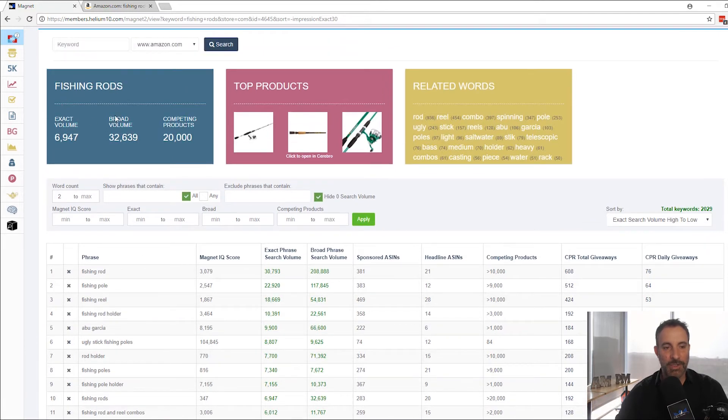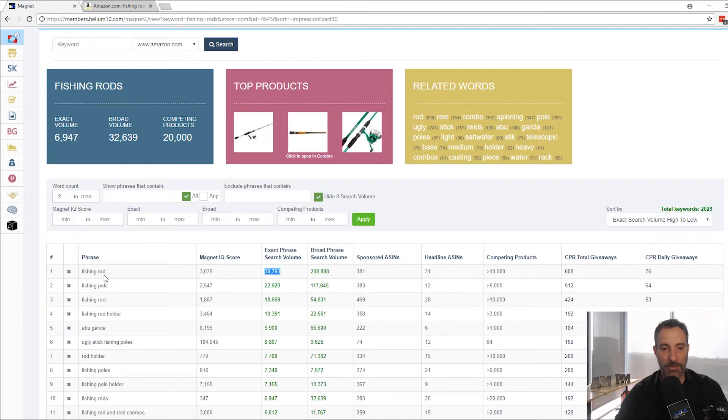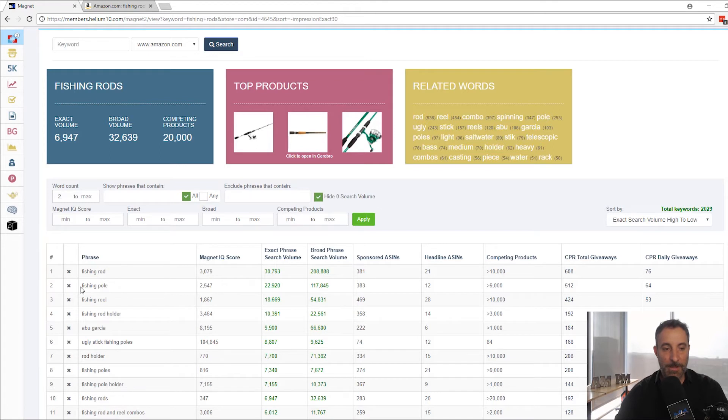I look for fishing rods. I see fishing rod gets 30,000 searches per month versus only 6,000 searches for fishing rods. So I'd want to go for the singular version. There's almost five times, more than four times the number of searches.